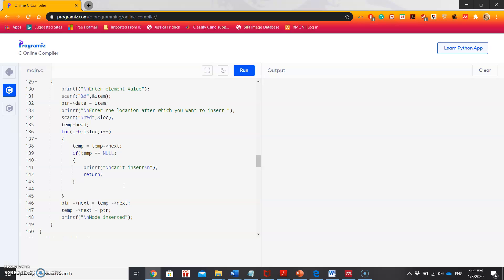The previously stored next pointer is temporarily saved in a temporary variable. After inserting that node, we set the pointer variable to the newly added node. In the next video I'll explain the deletion part, as this video is getting too long. Thanks.